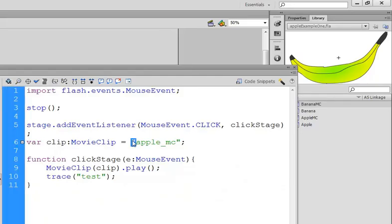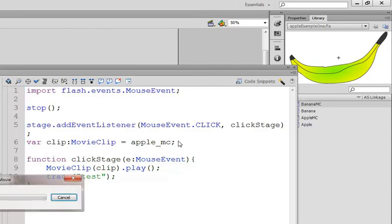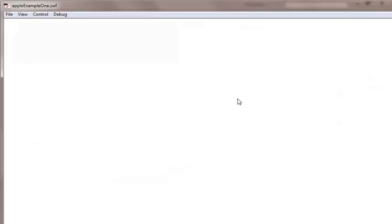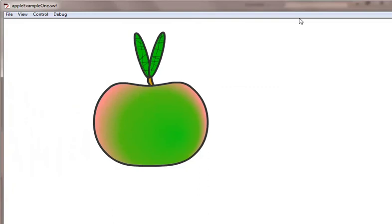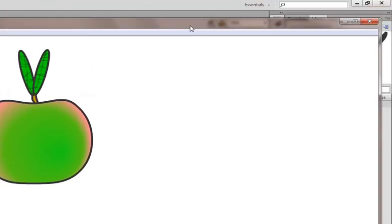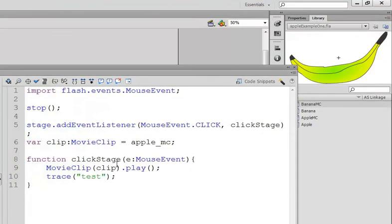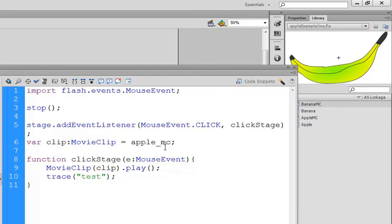And so let's remove these inverted commas so it's no longer a string. We're referring to a movie clip. And hopefully that should now work for us. Let's control and enter to test it. Click. And on it comes. And that's because the movie clip function is expecting a movie clip to come into it.